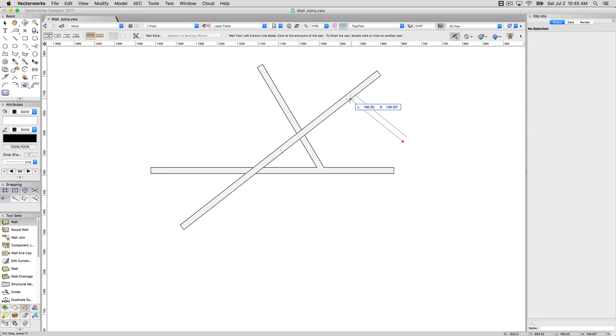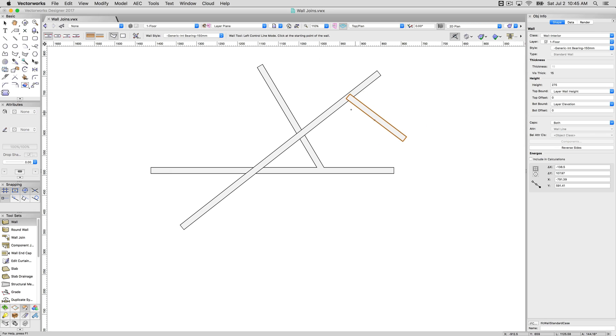So when I go to draw walls now, they will not attempt to join the ends. They will simply draw exactly on top of each other the way you had them before.